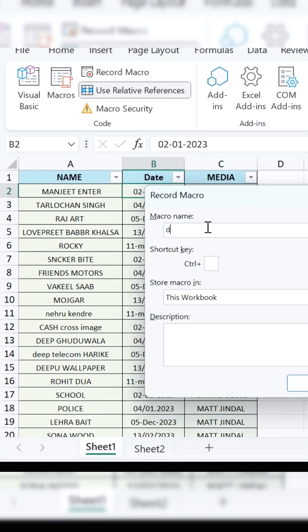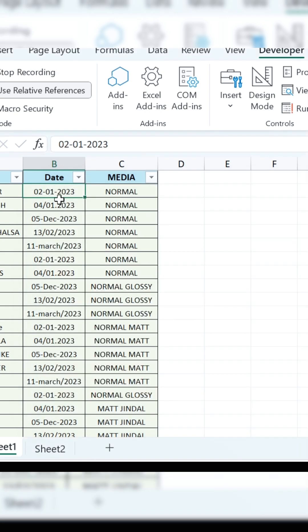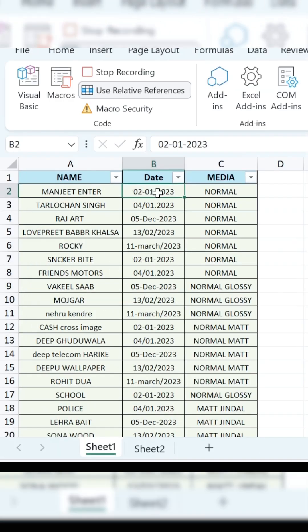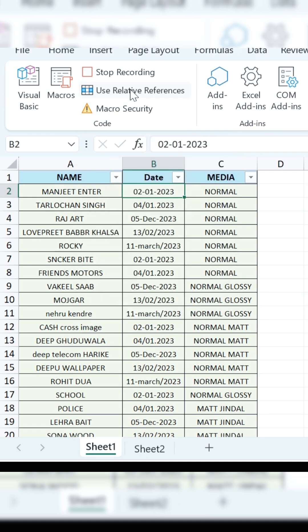Once you start recording, give the macro a name, like Format. You can also assign a shortcut key. Now, place your cursor in the data, and make sure it's set to Relative Reference.